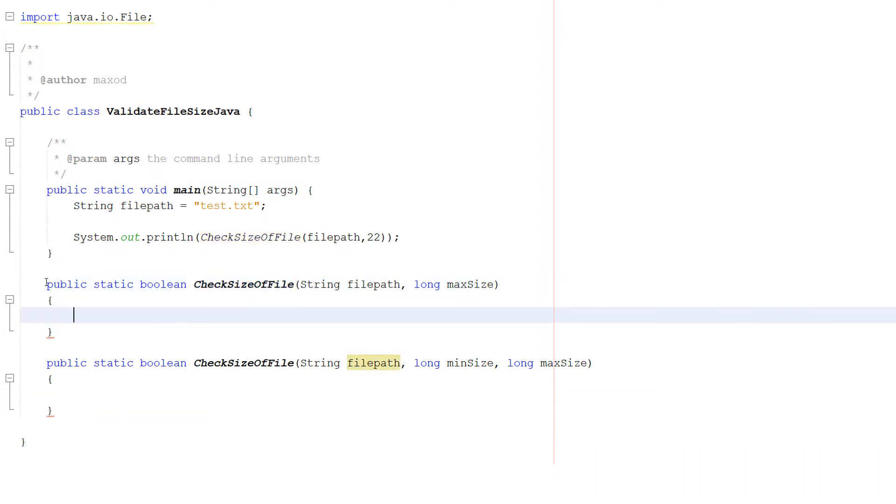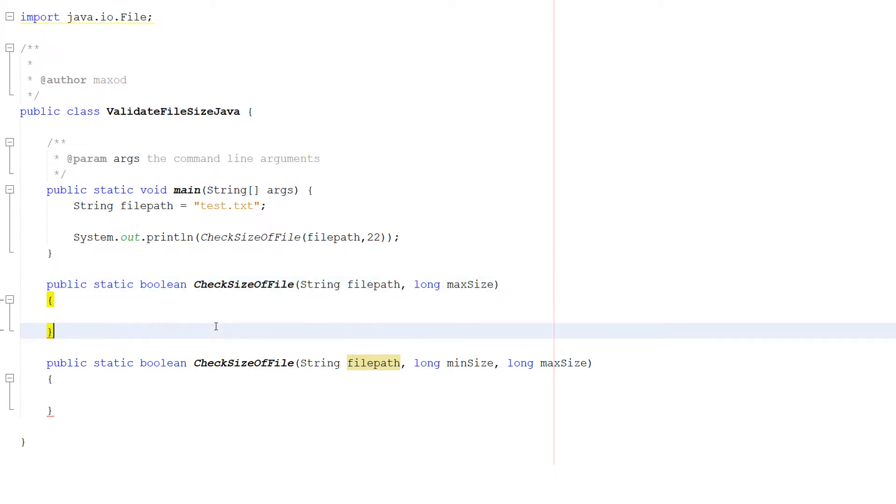So let's get into defining our first method and then we'll worry about the next one. So we do public static boolean, it's going to return a boolean, that's cool.